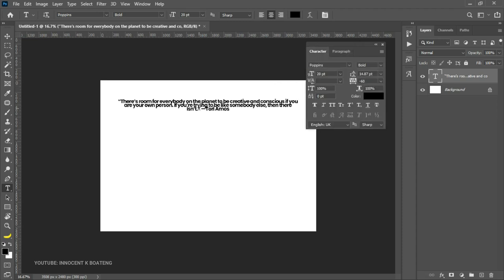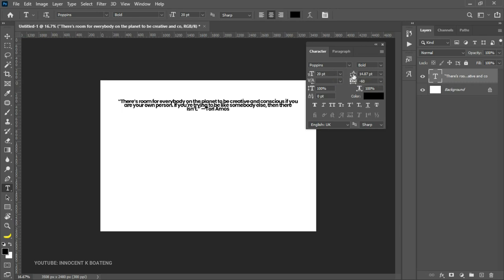Let's explore the Character panel first. The character panel also contains the basic properties you see in the toolbar — changing the font type, boldness, and font size. But there are things you don't see elsewhere, and one of the main reasons why the character and paragraph panel is important is leading, kerning, and tracking.